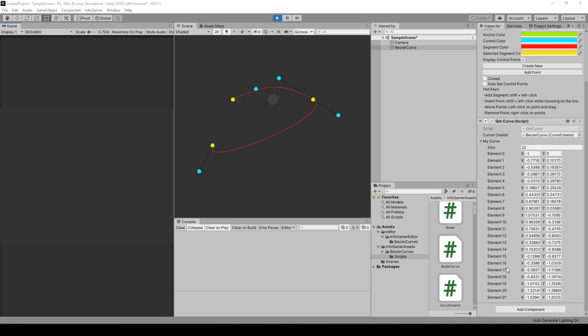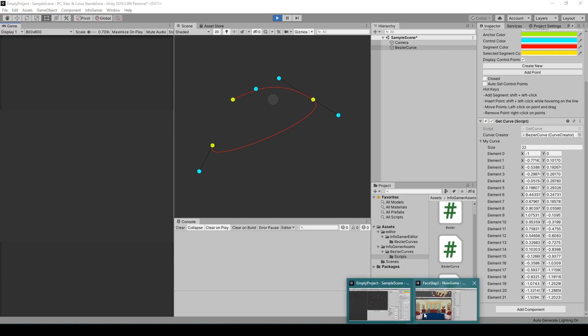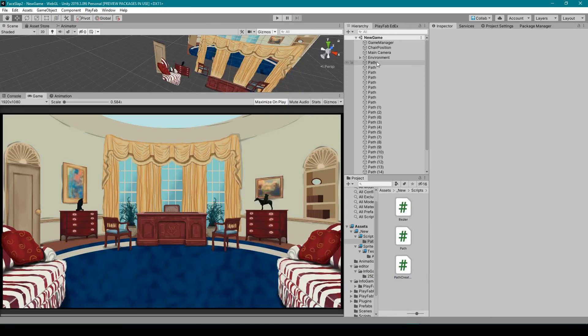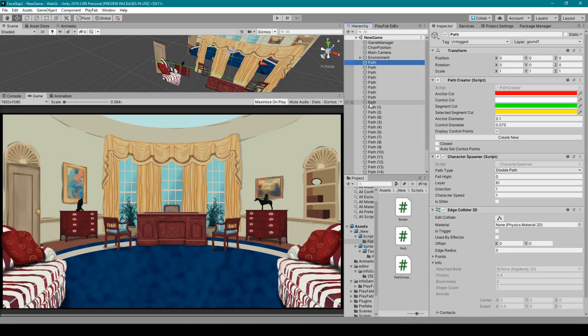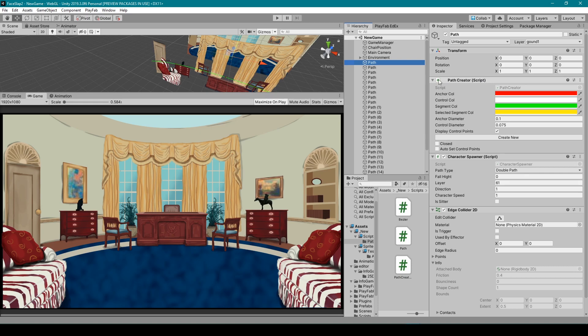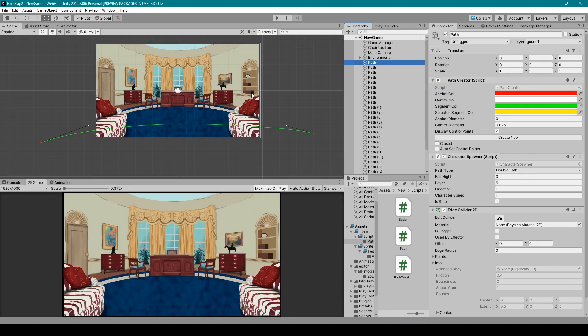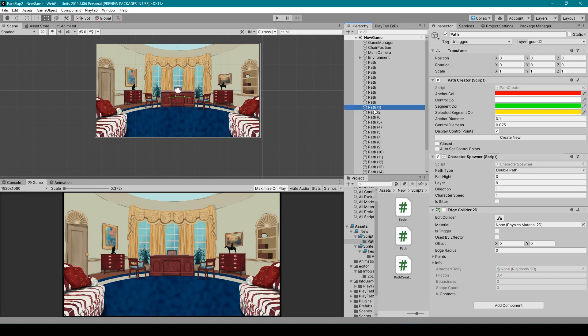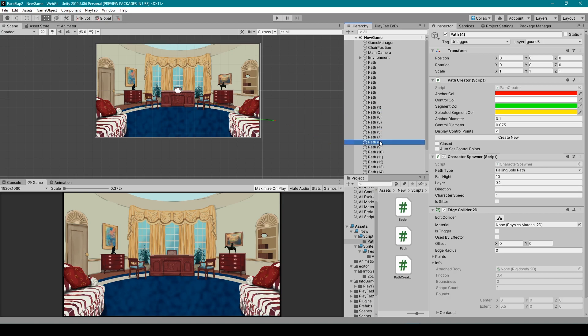Now just to demonstrate one last thing, I'd like to show you how I'm using these Bezier curves in my Presidential Slap game. So here you can see that I have a whole bunch of path objects, which are just a little more complicated objects with that same path creator script attached to it. And so here in the scene view you can see all the many different paths that I have.